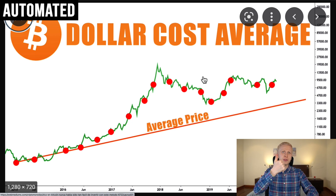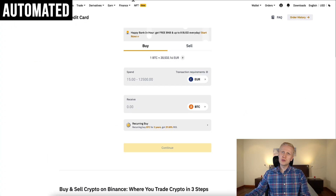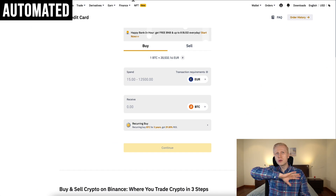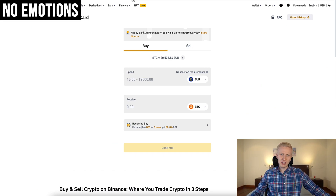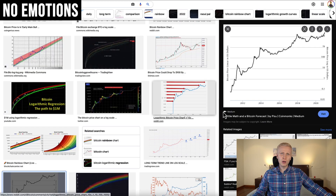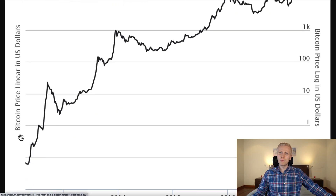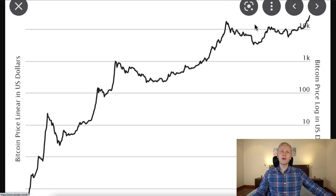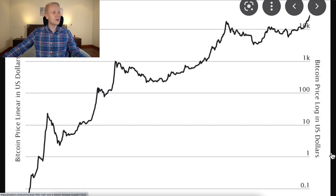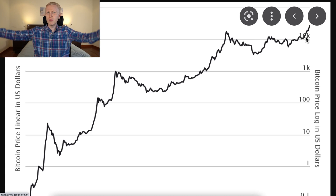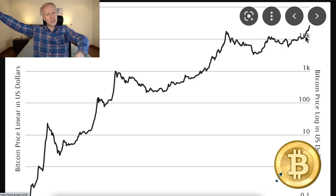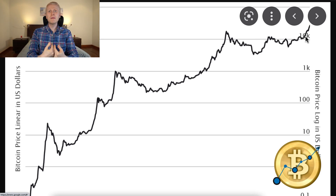First of all, it's an automated strategy. So once you set it up, you don't need to worry about it. Second, there are no emotions needed. Because even though in the long term Bitcoin price has been going higher and higher from 0.1 dollar to 1 dollar to 100, 1000, 10,000, now probably more than 20,000 — even though it has been going higher and higher, many people have emotions involved.